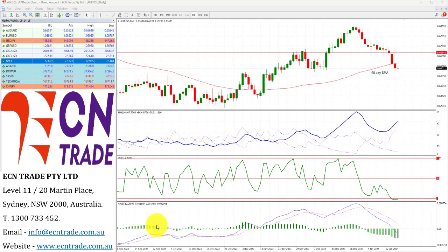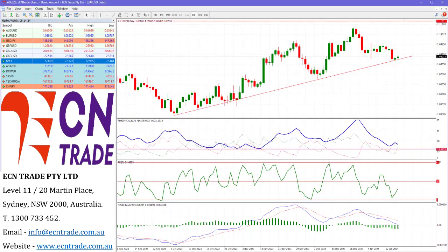As the dollar index, which measures the greenback strength against a basket of six major currencies, was flat around 103.30 — the euro took the challenge to the downside and bounced.